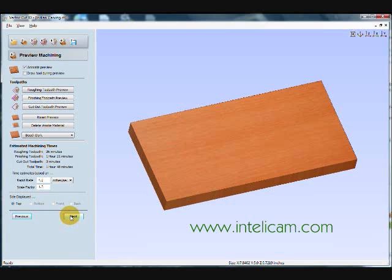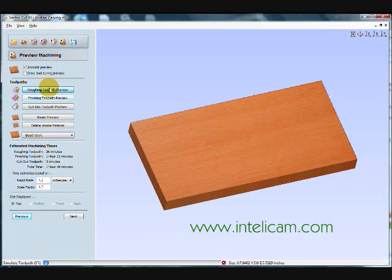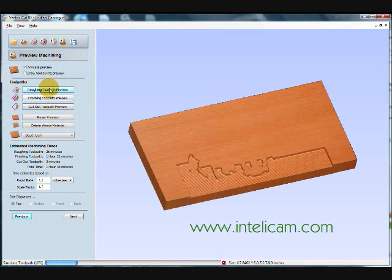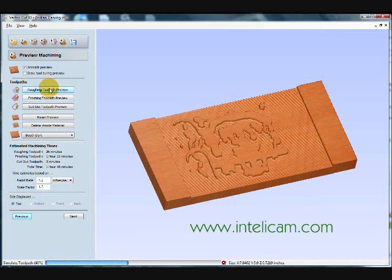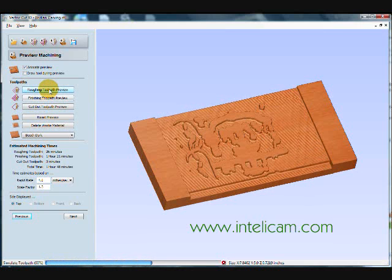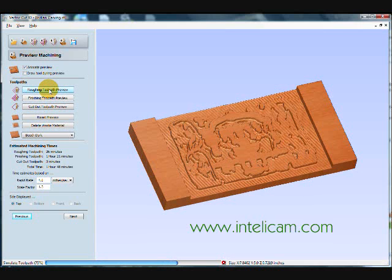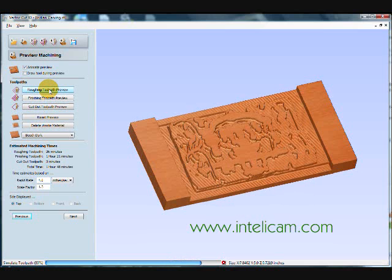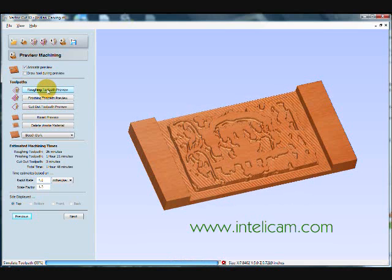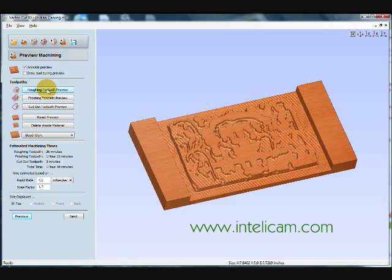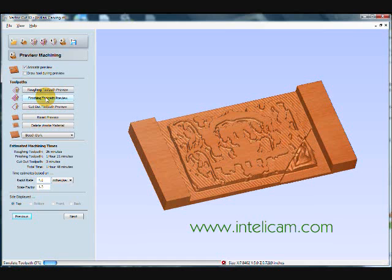Okay, finally, then I can do a preview of the toolpath. And I start with the roughing toolpath. Vectric, this is Cut3D software, and Vectric's simulations are really very excellent.